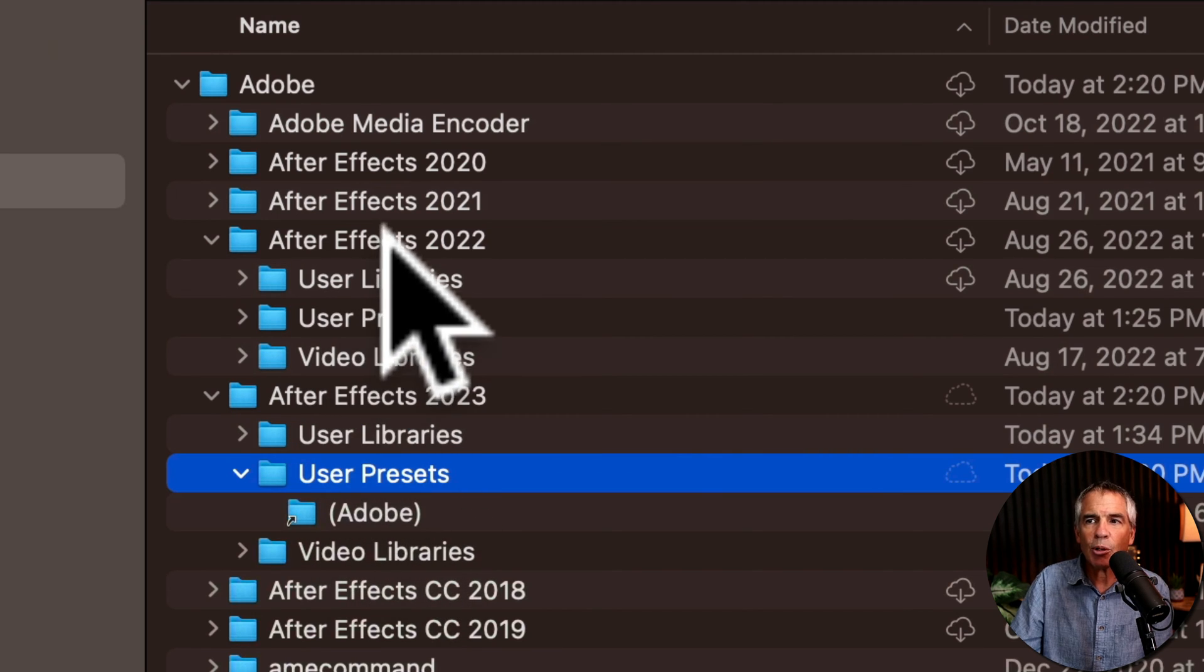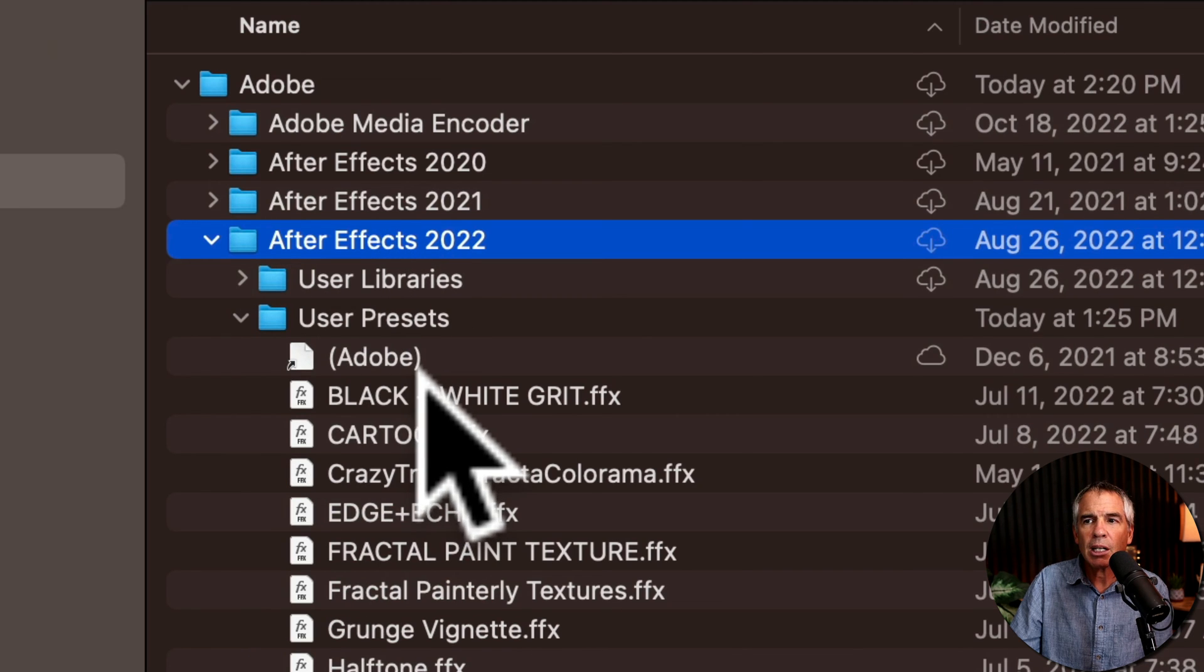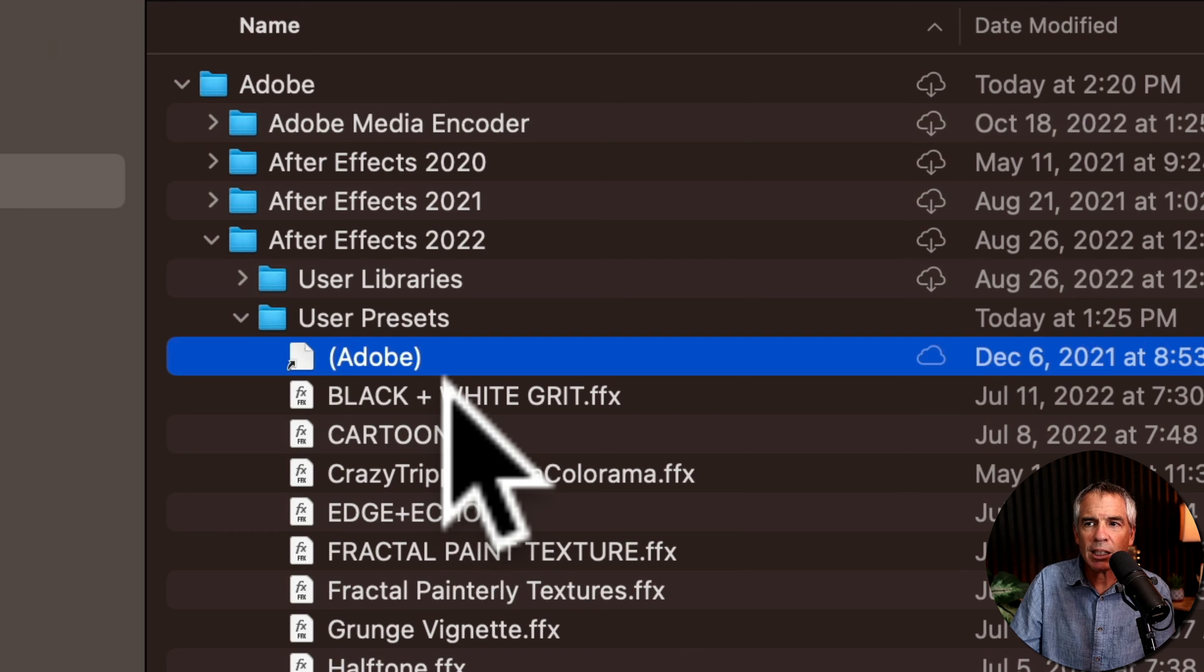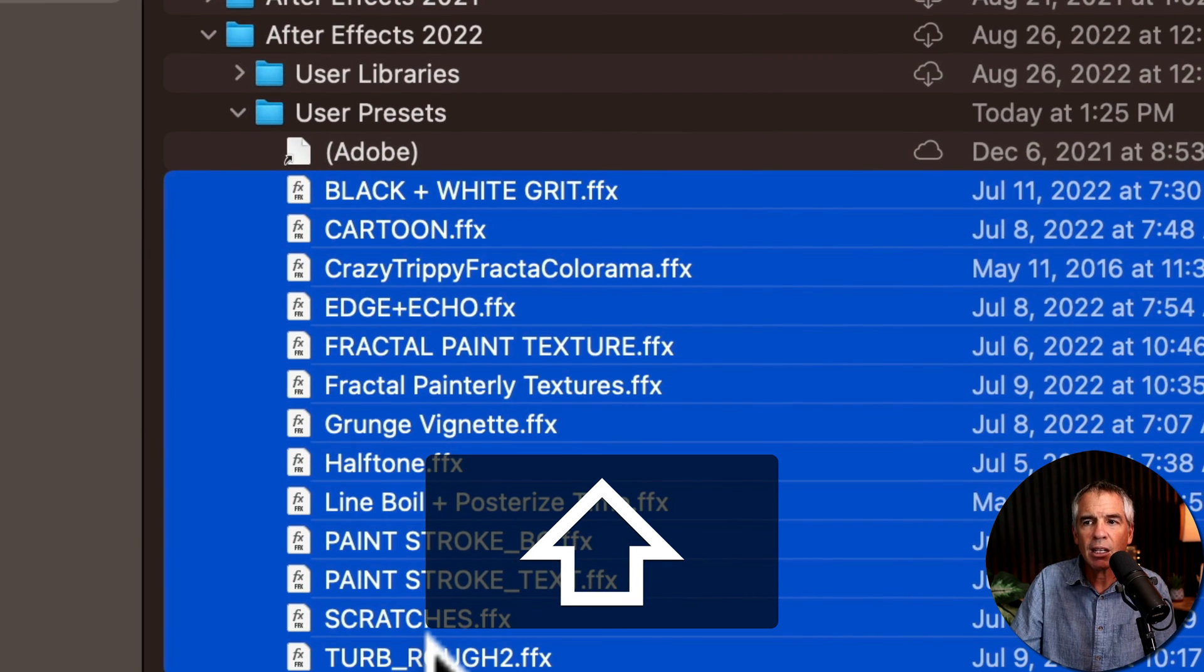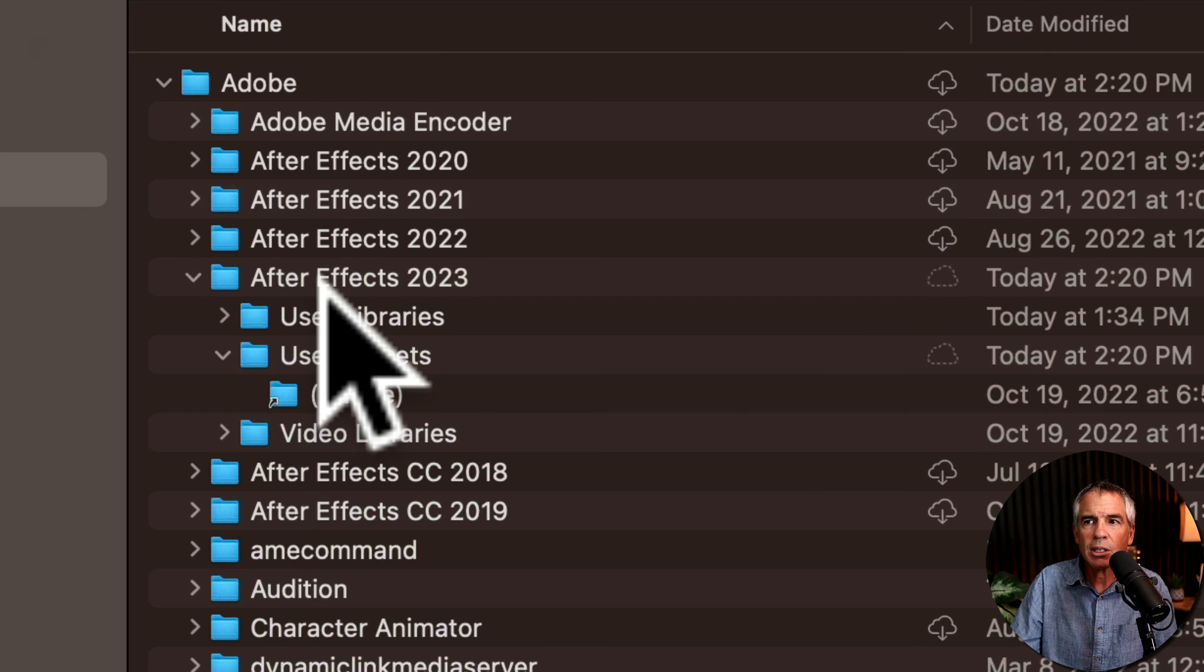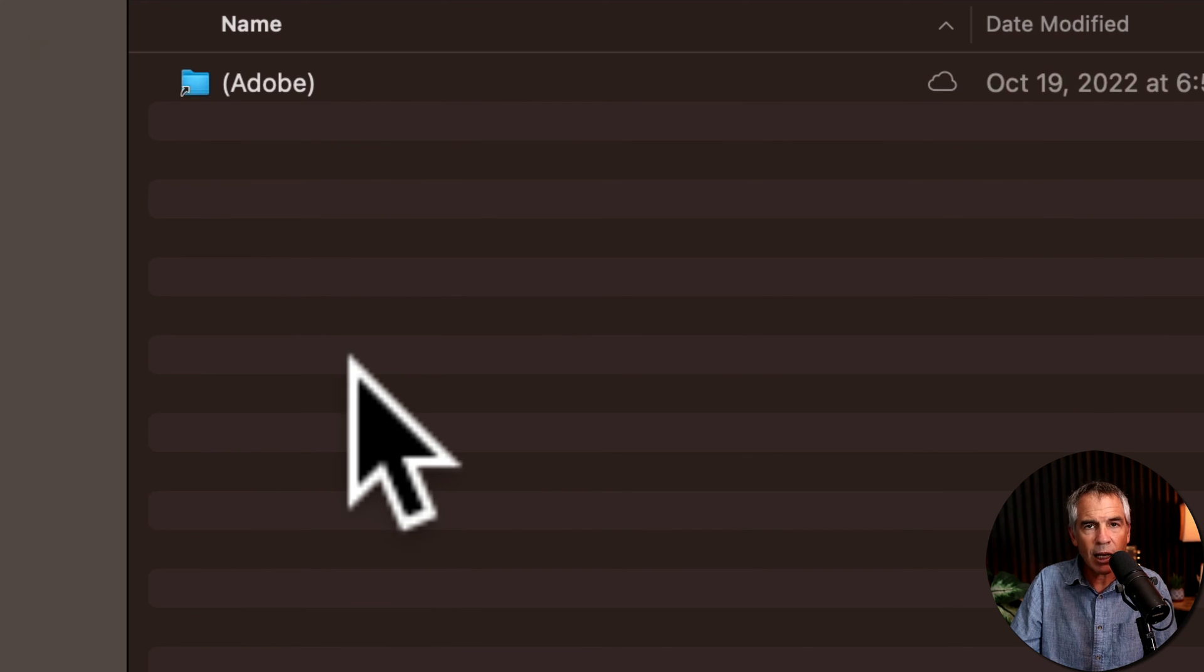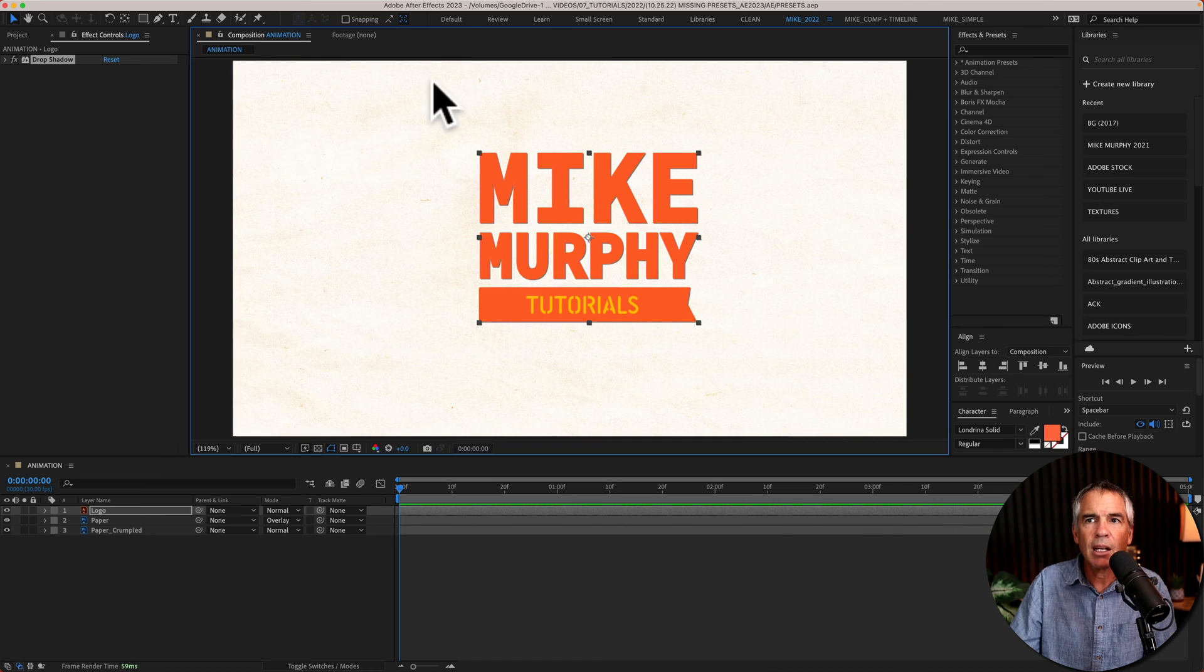So I'll go back to 2022. I'm going to skip this top one here because that's just an alias as well. I'm going to select this first one, press the Shift key, and press Command-C to copy. I'll go into 2023, into the User Presets folder, and I'm just going to paste it. I'll keep that alias there.